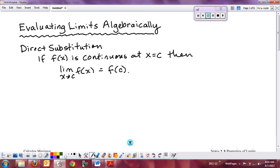We've already discussed one algebraic method: direct substitution. If you have a continuous function at x = c, you can simply plug in c to find the limit. You don't need a table or graph as long as the function is continuous — either by proving it with the three-step continuity test, or by recognizing basic parent functions from Algebra 2 and trigonometry.